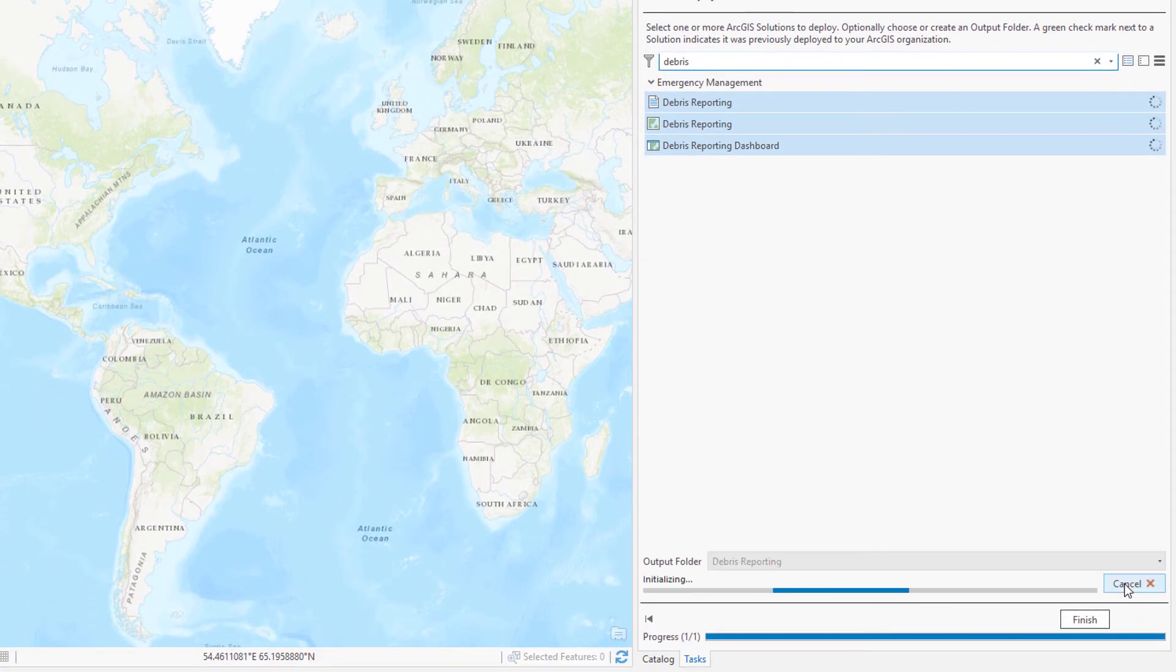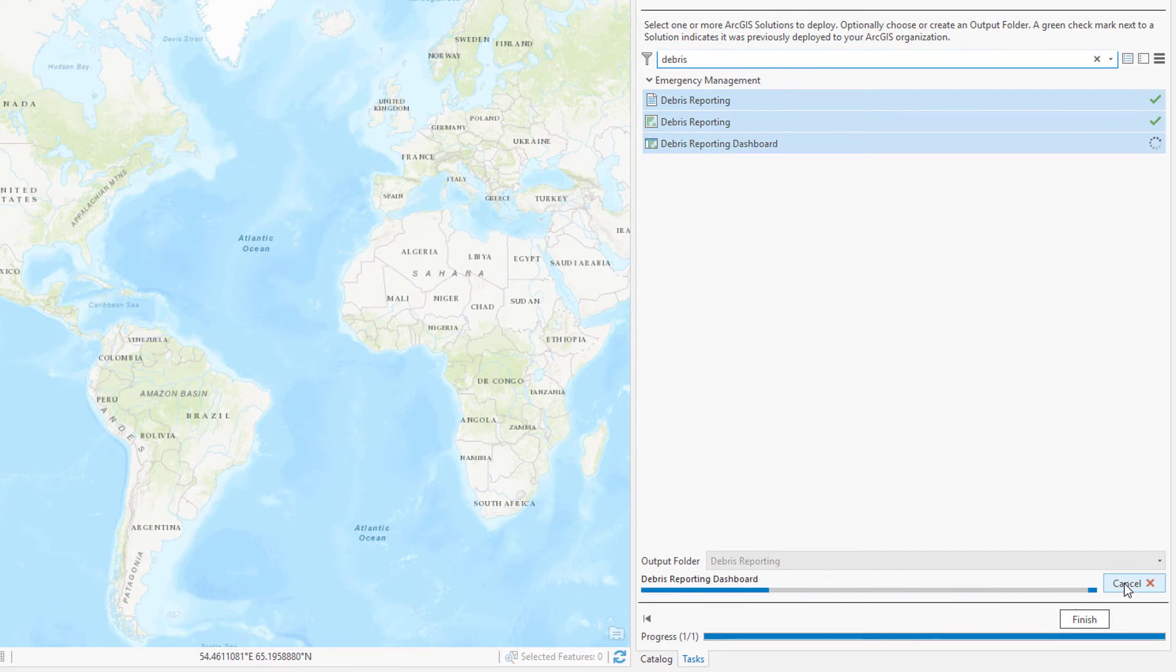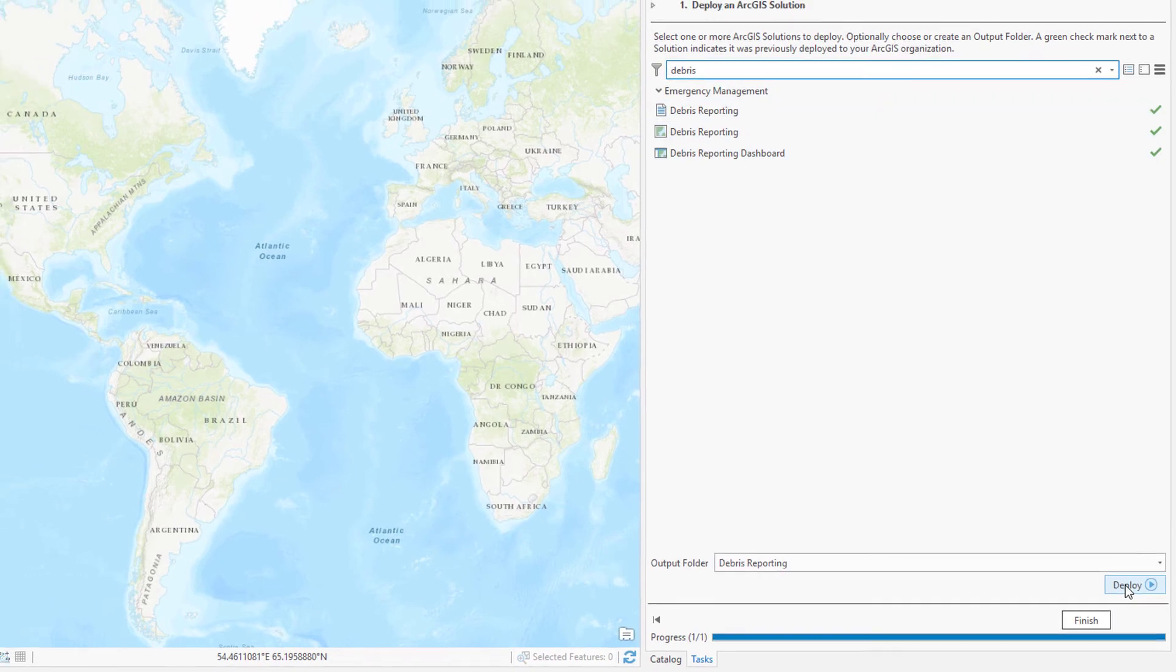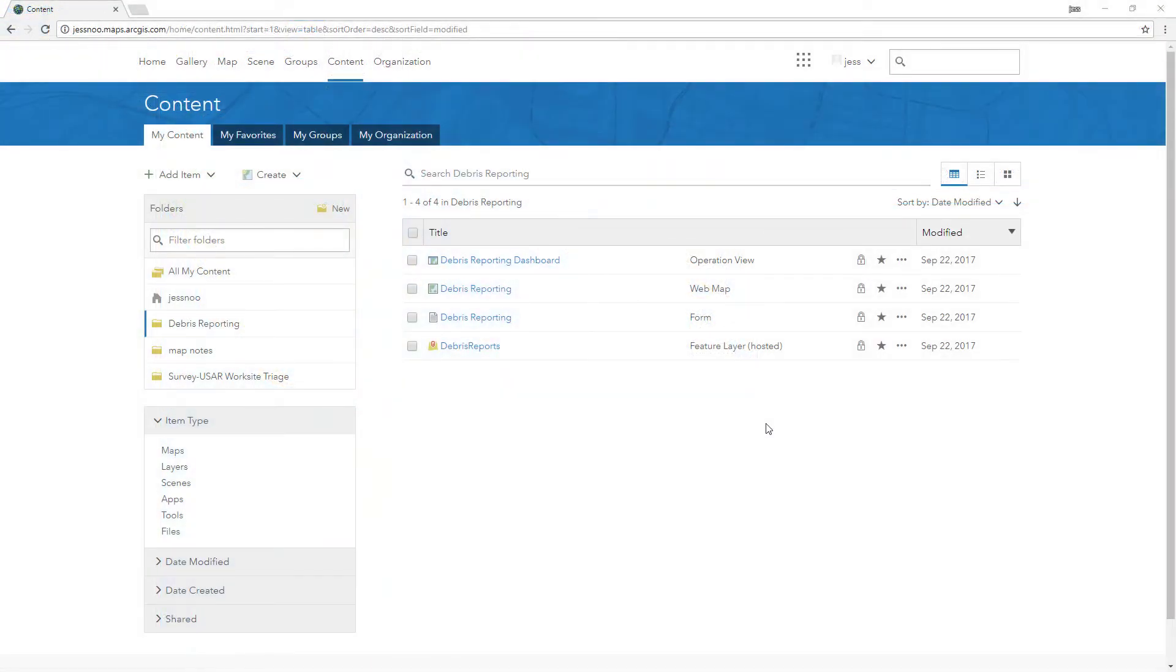This includes a web map, complete with symbology and pop-up configuration which can be used in Collector, a form for Survey123, and an operational view. After deploying the solution, these three elements will reference the same hosted feature layer so all personnel participating in cleanup are using the same data.